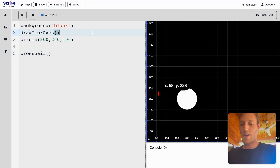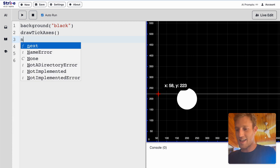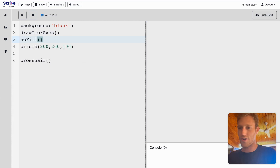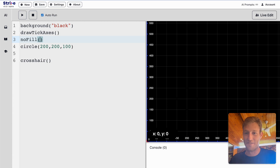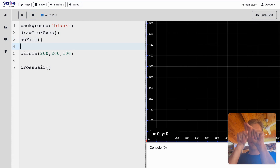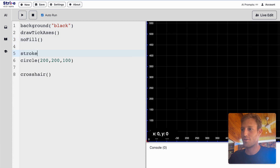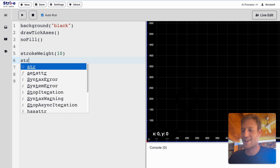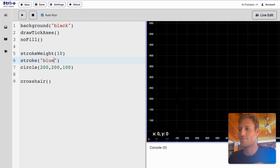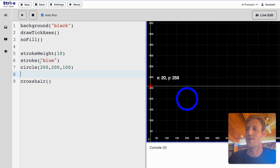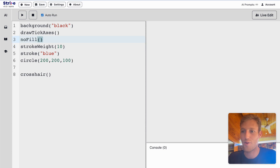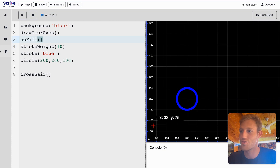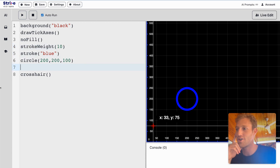So how do we style it? We use a command called NoFill — it disappears the inside of the shape. But now we need to make the border really thick, so we say stroke weight of 10. It's black so you can't see it, so we say stroke blue. NoFill takes away the inside, stroke weight makes it thick, stroke blue sets the color.